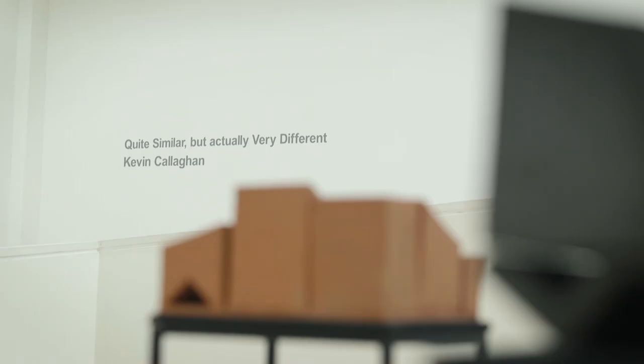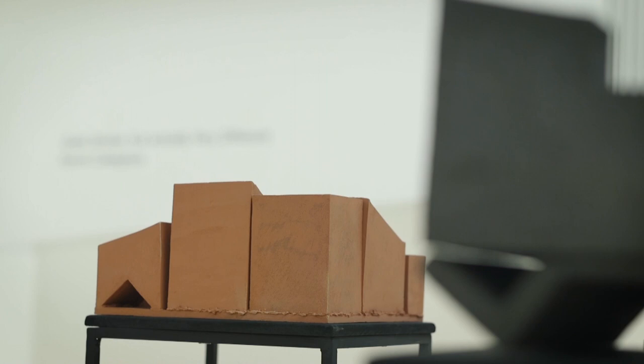I'm Kevin Callaghan, I'm a visual artist. I have an exhibition here in the Regional Culture Centre in Letterkenny from the 7th of November to the 7th of December 2019.